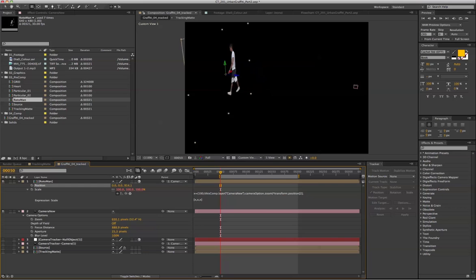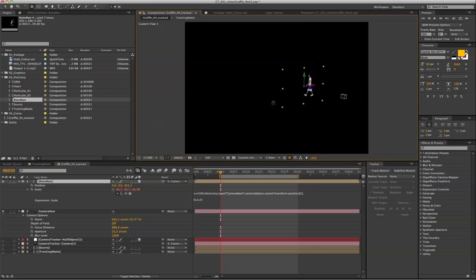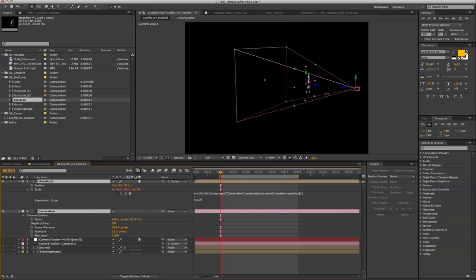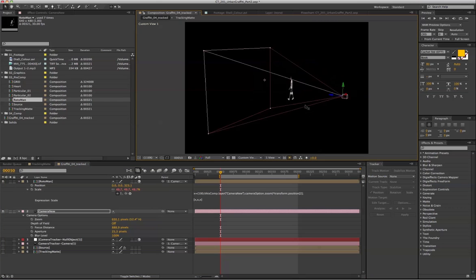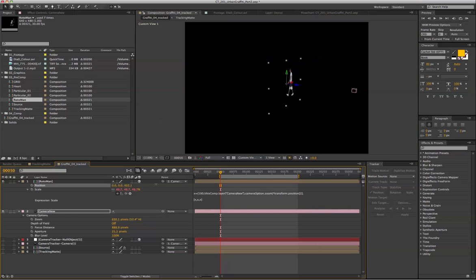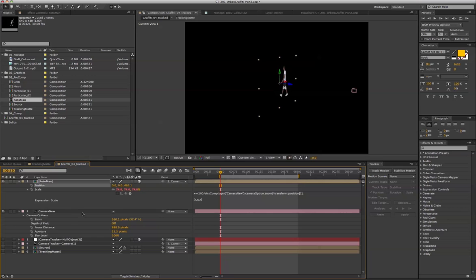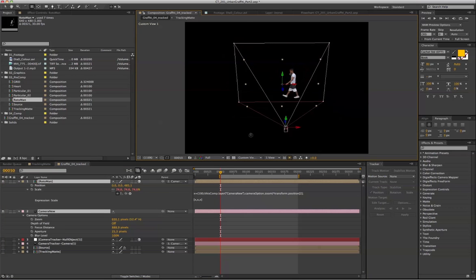If we drag along the Z axis, the person is actually scaling proportionally to the camera. It's following along the camera and scaling based on the view angle of the camera.